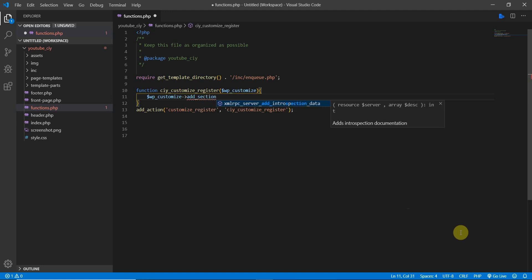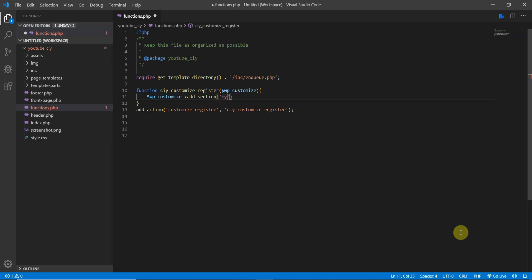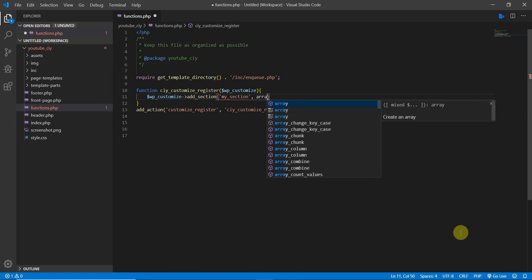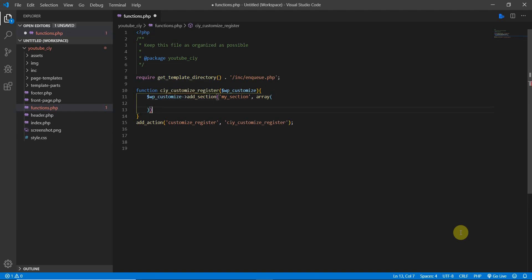We call $wp_customize->add_section(), give it a string ID — 'my_section' — and then pass an array of properties. Close it off with a semicolon.